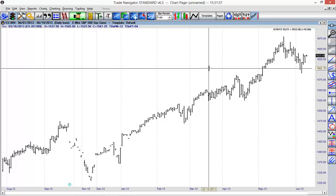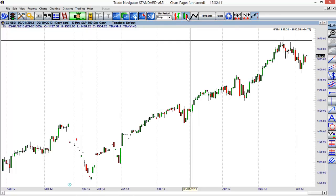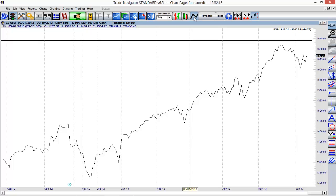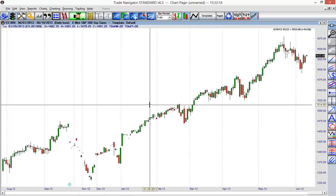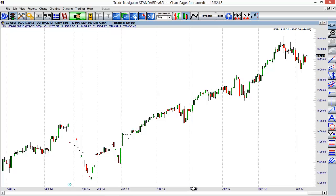Now say we didn't want to use these open high-low close bars. We can actually choose other options like line on close or candlesticks just by using the buttons in the toolbars. You can see we have the open high-low close bar options here. I can choose things like candlestick bars if you prefer those, or line on close bars. I'm going to choose candlestick bars for now and we'll stick with that.